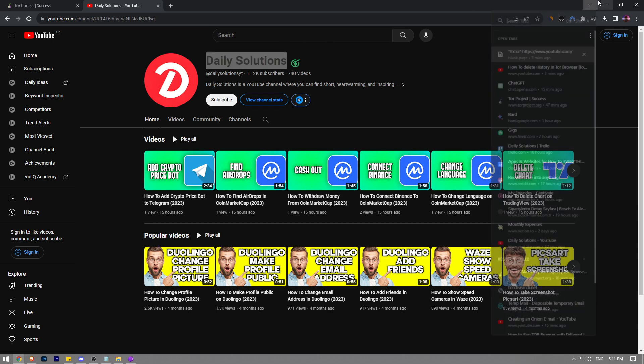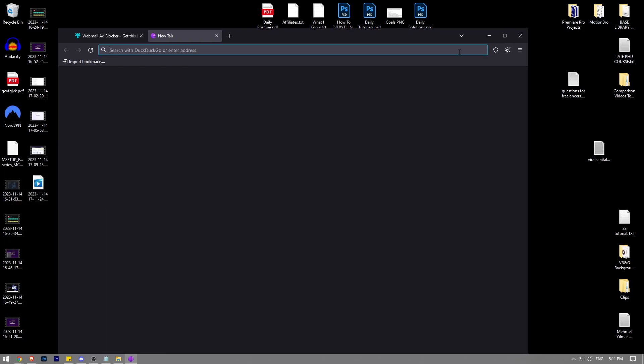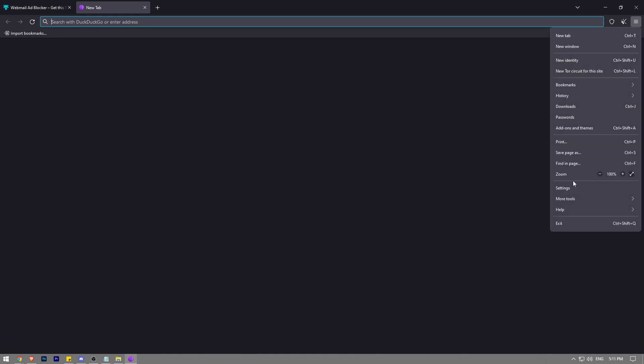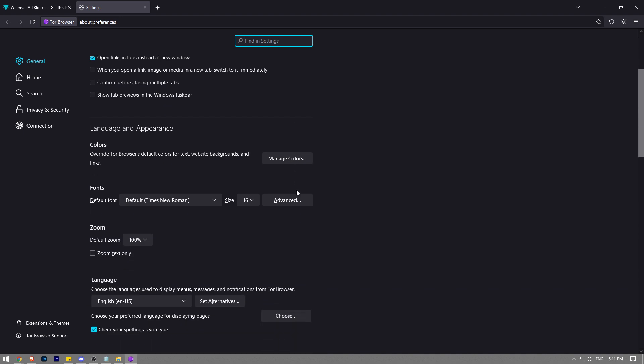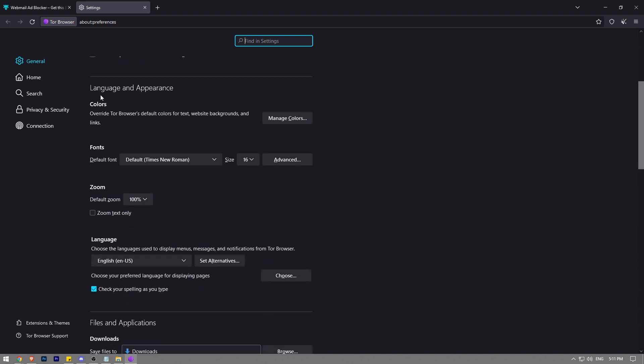So in the Tor browser, you're going to see three horizontal lines at the top right corner. You want to click on it and then go to settings. After that, just scroll down a little bit and you're going to see the language and appearance section.